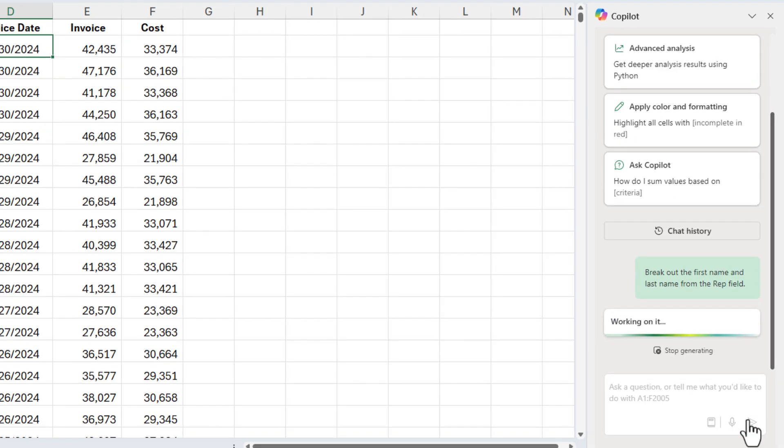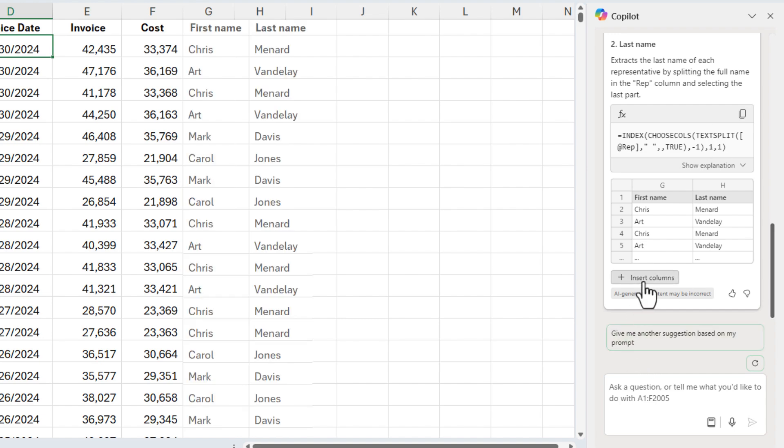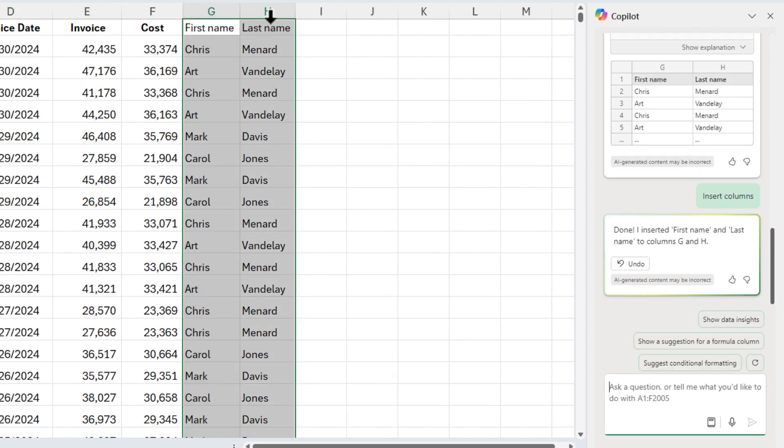I told Copilot to break out the first name and last name from the rep field. Let's see if it does it. Excellent. It's going to put the first name in column G. It'll put the last name in column H. There is the function it used. Click on insert columns.